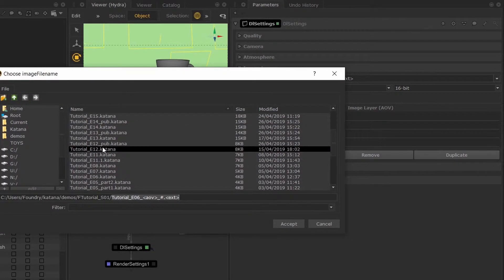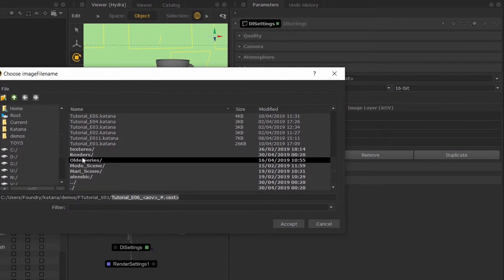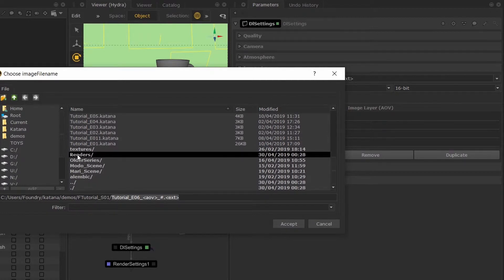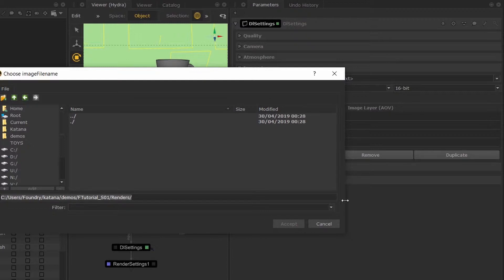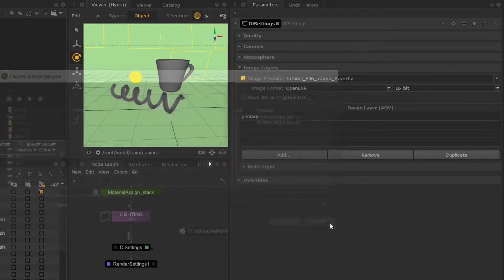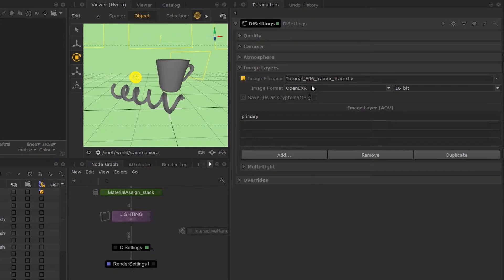The directory I'm going to put my renders in will be called 'renders'. Now you can copy this path, and if I go back to this expression, I can just paste this over here.